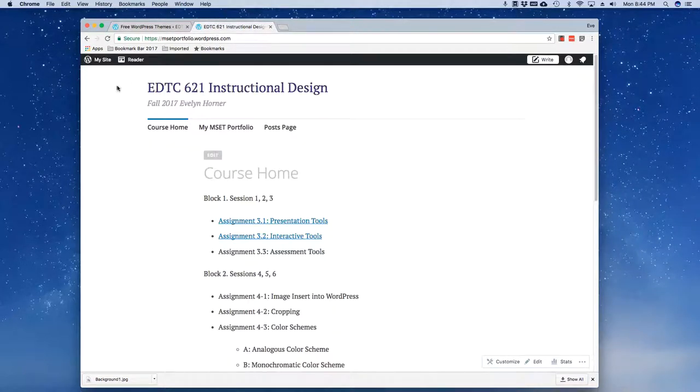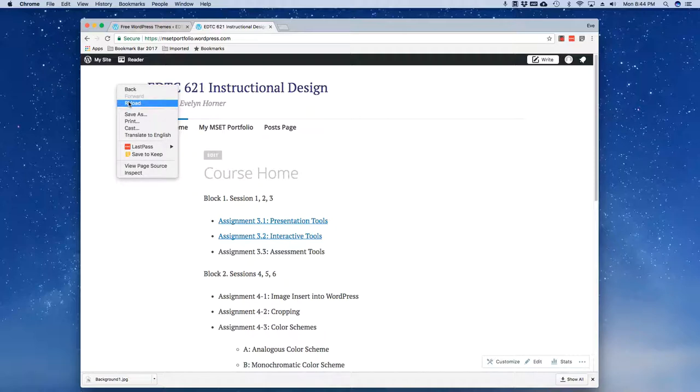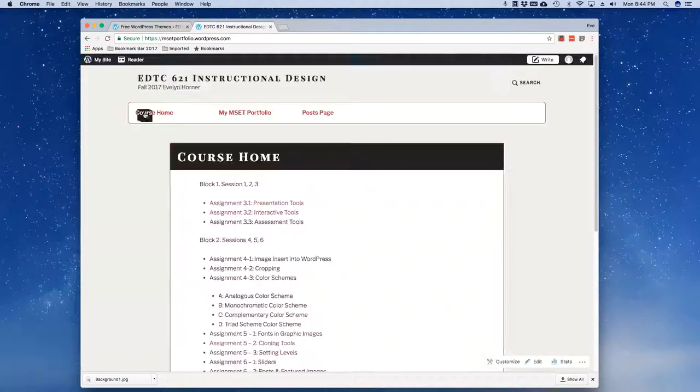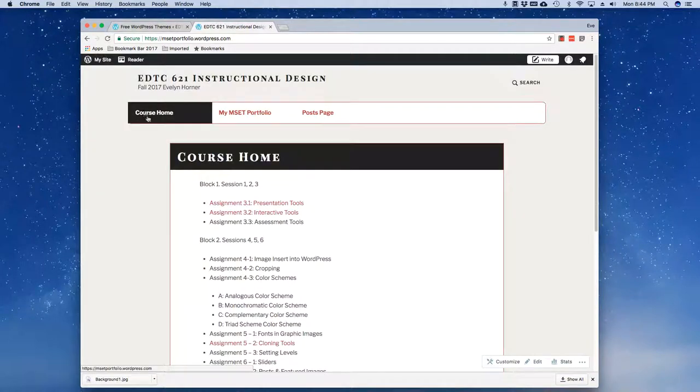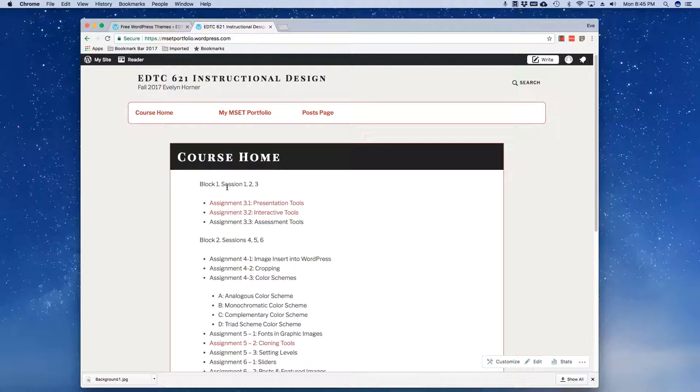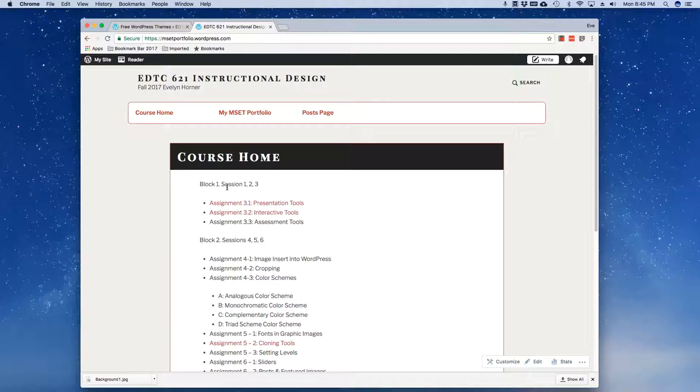So immediately I want to reload my content and just take a look and see what that has changed. Notice that my entire page now looks different and that's what's really fun about WordPress is that your content remains the same once you've built out your pages and your posts and you've added your media.